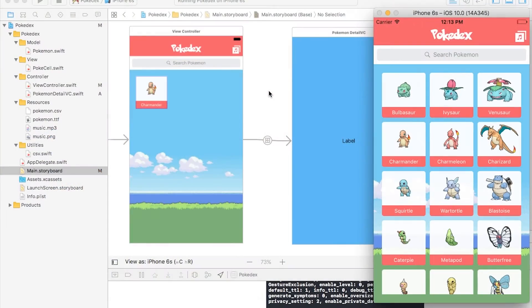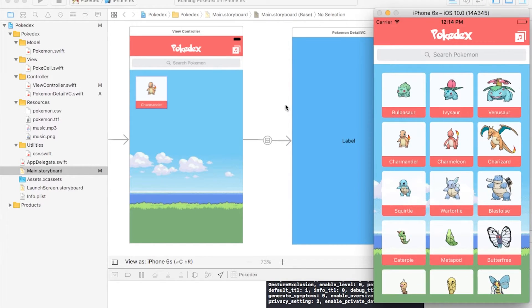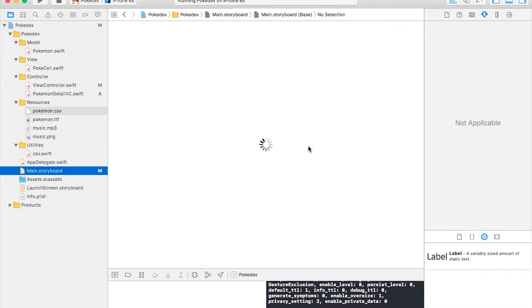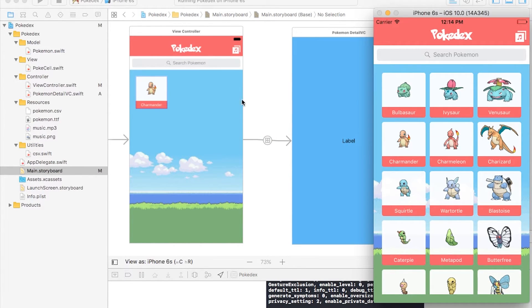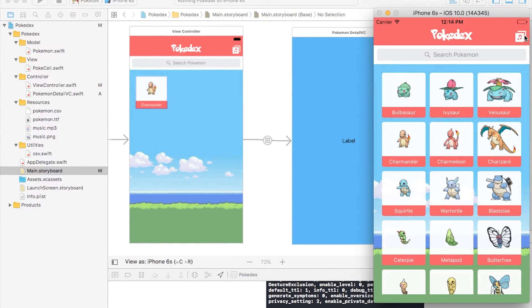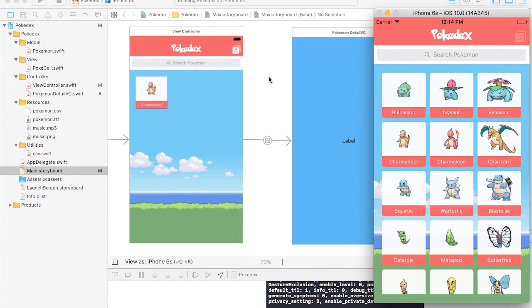Let's see what I've done and what I have left in the Pokédex app — I'm not completely done yet, but here's where I am. As you can see, we're loading all these Pokémon. Each cell is loaded through information from a CSV we got off GitHub — Bulbasaur, Ivysaur, Venusaur — and we created our own custom cell to display each one. We also integrated background music that you can turn on and off with this button.